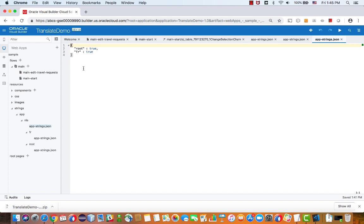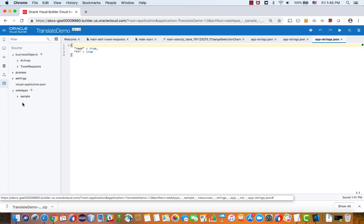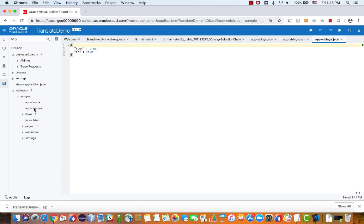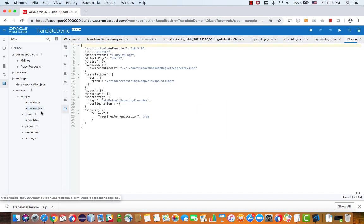In order to make the translation appear, we need to do one more thing. To do that, you're going to go into the source view of your application. And you'll find that under the app-flow.json, which is the file that defines your whole application, you can add another entry for localization.